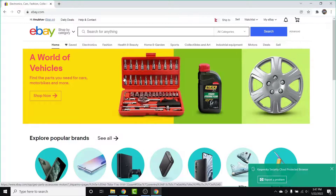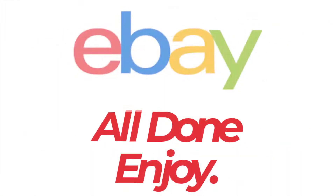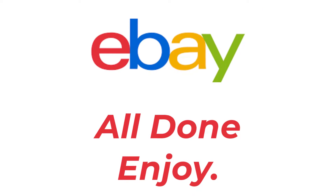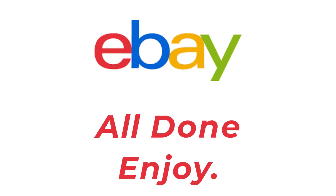Now you can use the new password you've created to sign into your eBay account anytime, anywhere. Those are the simple steps to reset your forgotten eBay password. That will be it for today's video — hope this was helpful. If it was, hit the like button, subscribe to the channel, and I'll see you in the next video with some new information. Goodbye!